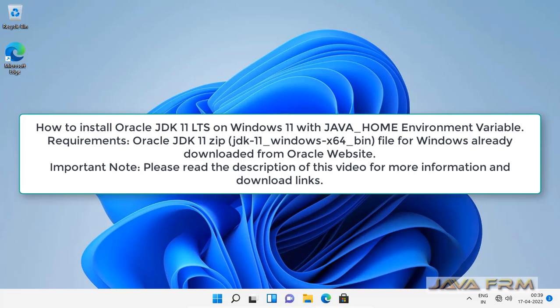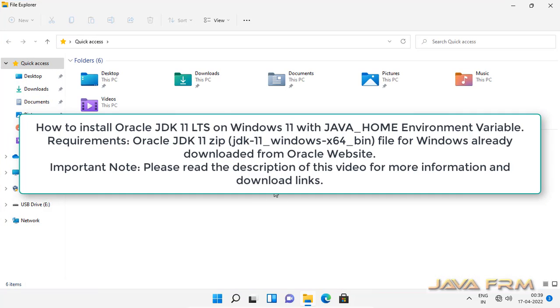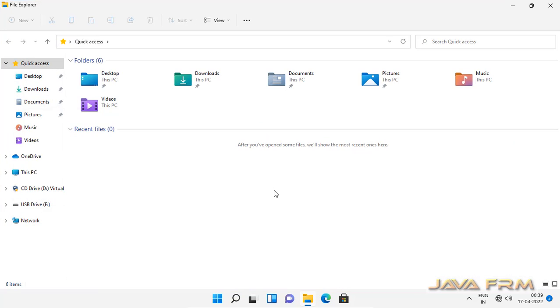Welcome to Java Forum. Now we are going to see how to install Oracle JDK 11 long-term support edition on Windows 11 operating system.